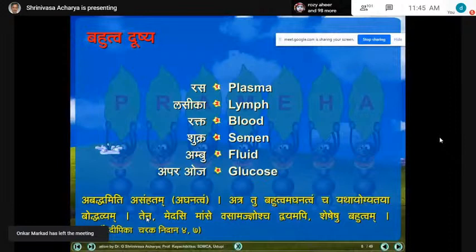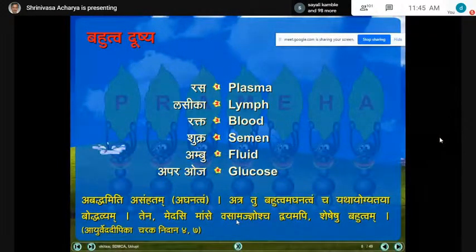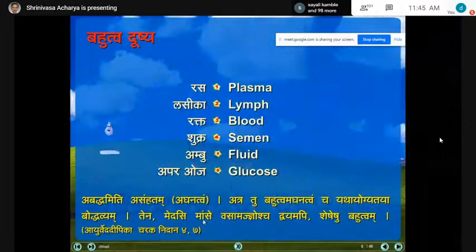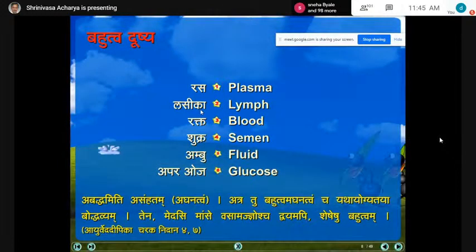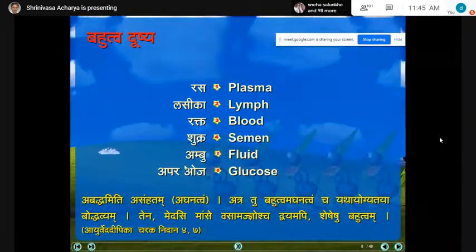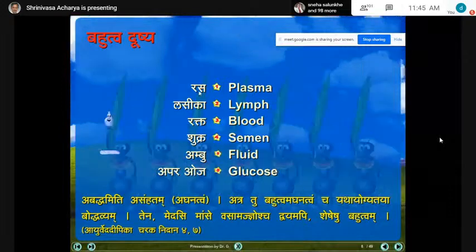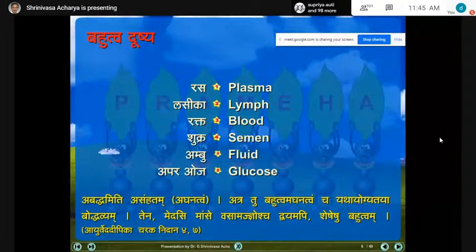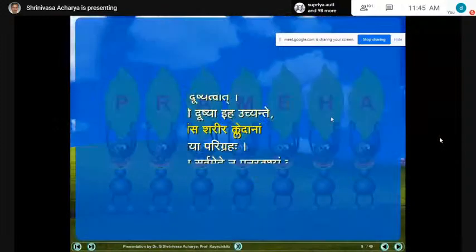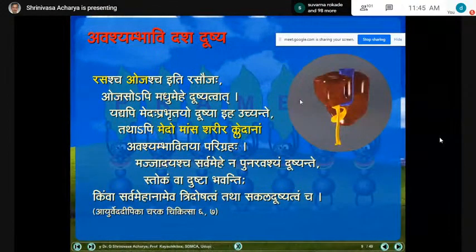Every datu has bahutva dosha. For medhas, mamsa, vasa, and majja — both bahutva and abaddhata dosha apply. For rasa, lasika, rakta, shukra, ambu, and apara hoja — these are bahutva dosha only, because abaddhata as a liquid characteristic is already inherent in these body elements; that particular abaddhata is not a morbid pathology but a natural phenomenon.